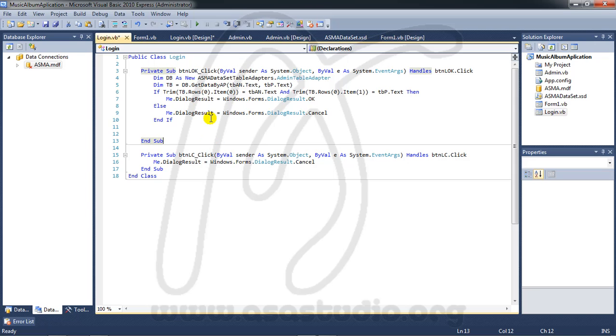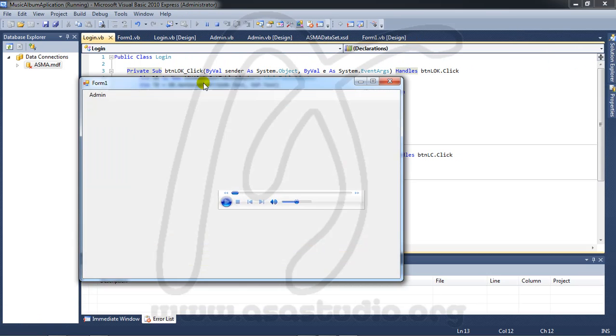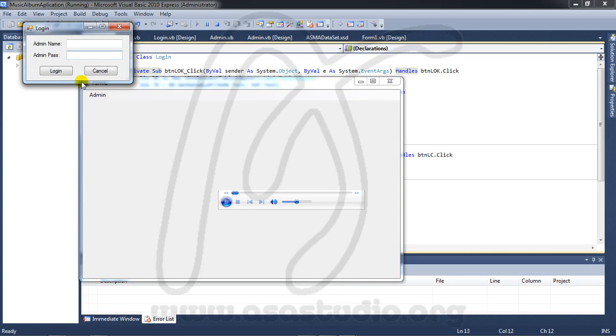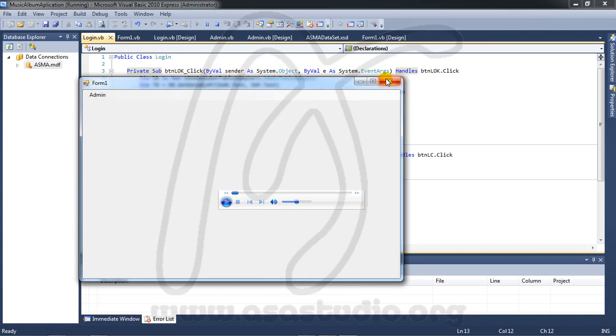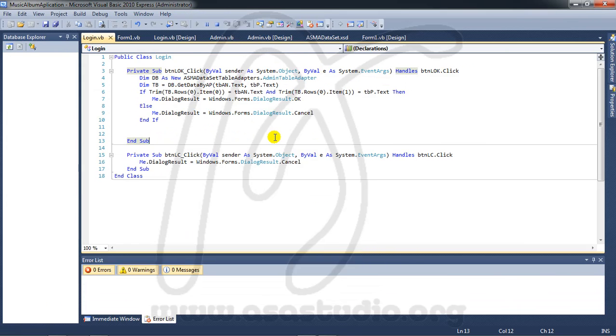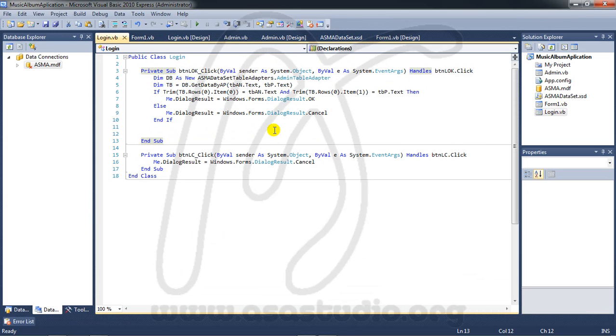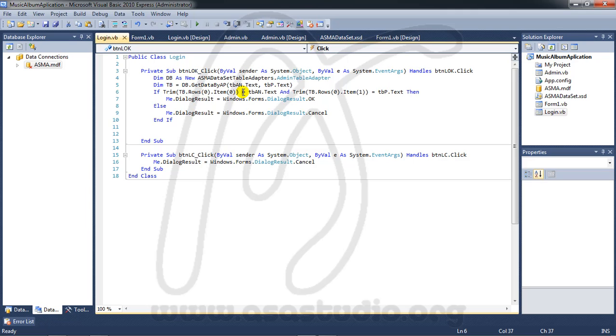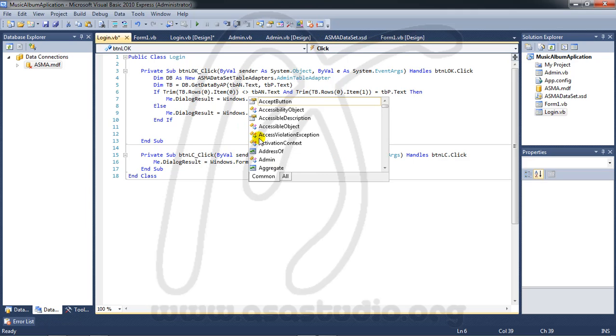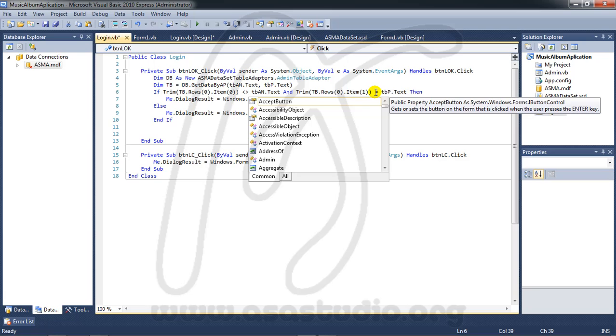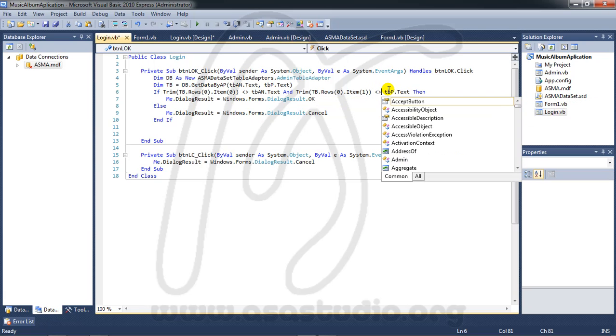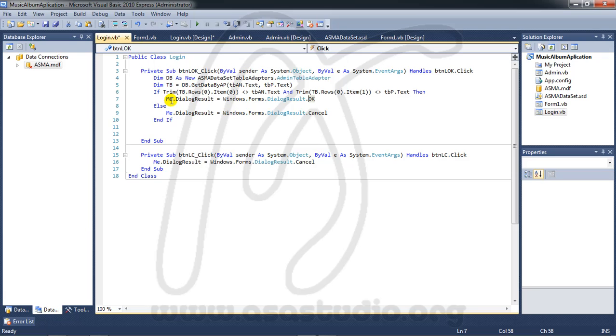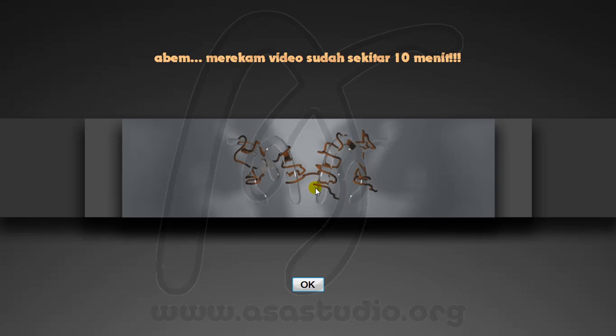If I start debugging, admin and login. Now sorry, I need to add not equal here. Sorry, my video is 10 minutes.